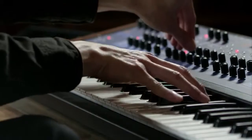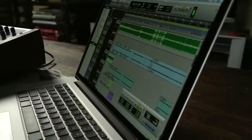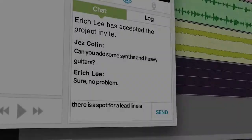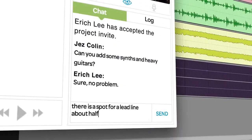With Pro Tools 12 and Avid Cloud collaboration, the world is your studio.